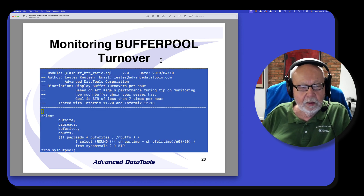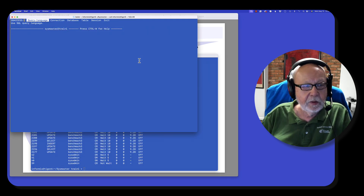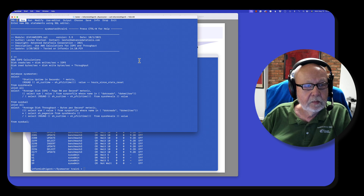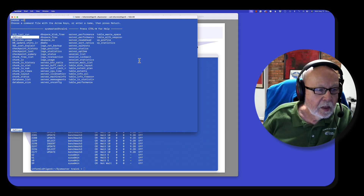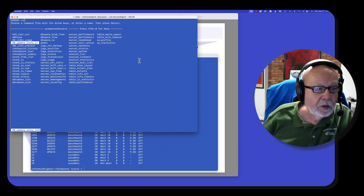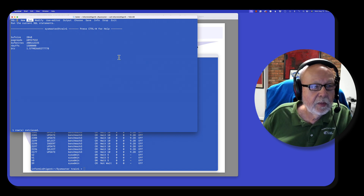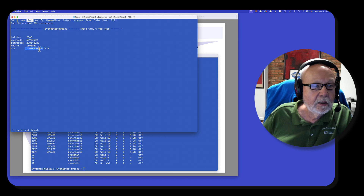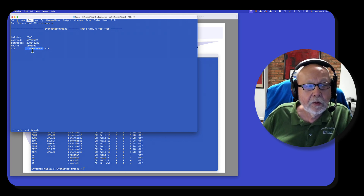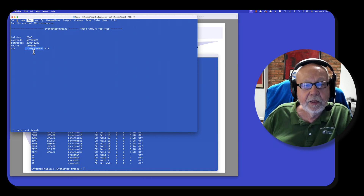The second script is the buffer turnover ratio — this is one of Art Kegel's metrics. Running it, my buffer turnover ratio is 1.5 times per hour. Again, I'm using the same stats and that's partly very low because I've been idle for four of the last six days. If I were to do an OnStat-Z now, this would be a much higher number.